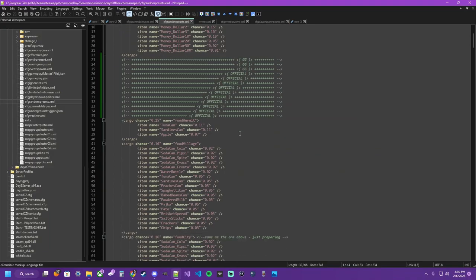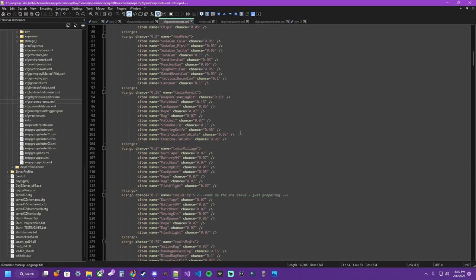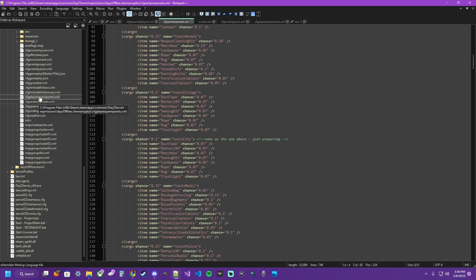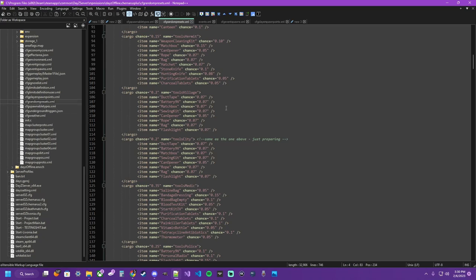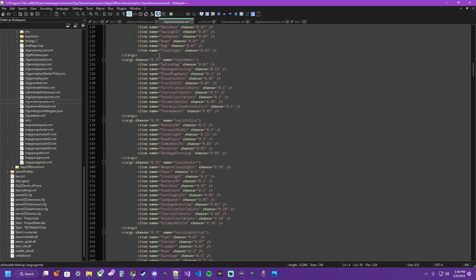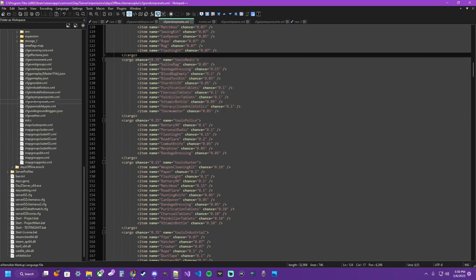Another method of supplying loot or loot pools or randomizing chance is using the random presets file. Also located in your missions right above your spawnable types. So what these are, are little subcategories or small loot pools, like for example this Tools Medic, which is, these are all vanilla examples.